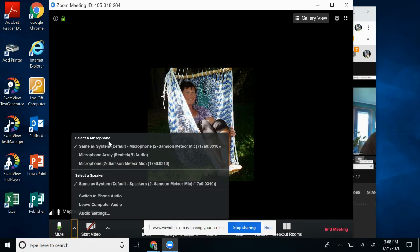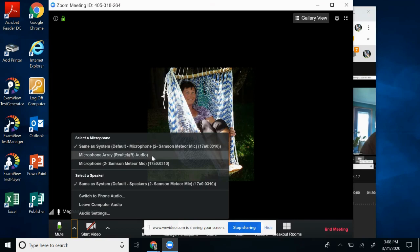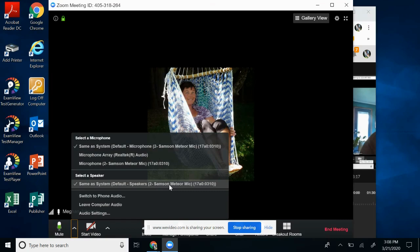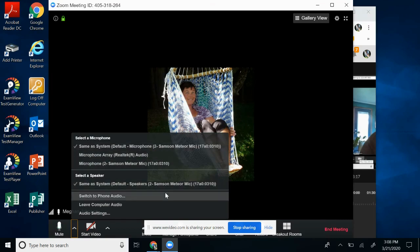So you want to select your microphone. I'm going to be using my external one. You might want to use your Realtek one. You can also select your speaker. And mine is actually my microphone has a speaker as well. Also, mine is external, or yours, I believe, also says Realtek.